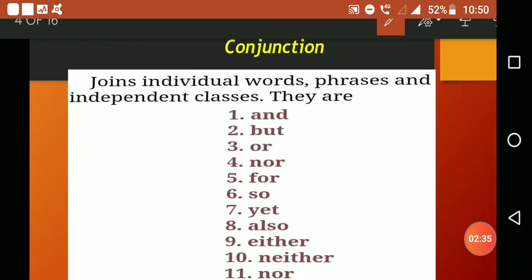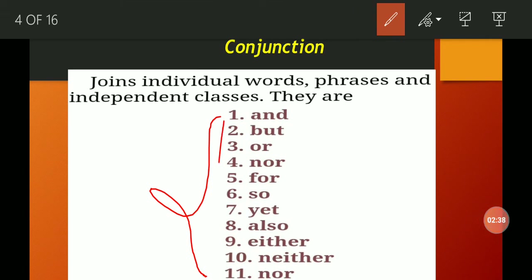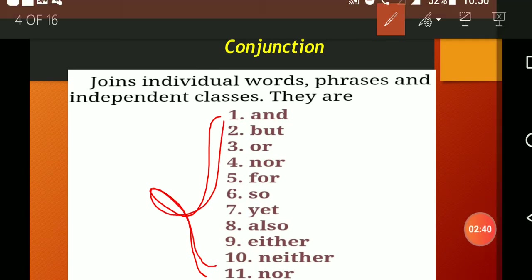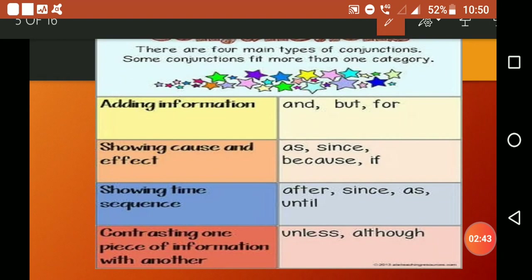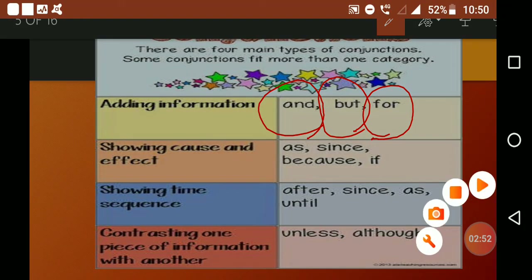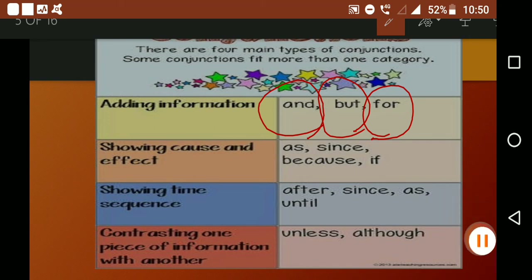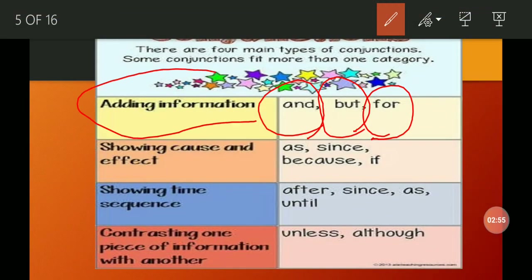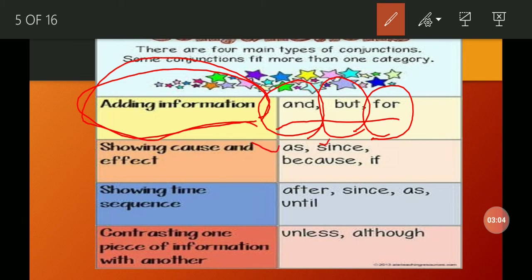Conjunctions like 'and,' 'for,' and 'also' are used for adding information. Conjunctions like 'as,' 'since,' 'because,' and 'if' are used for showing cause and effect.